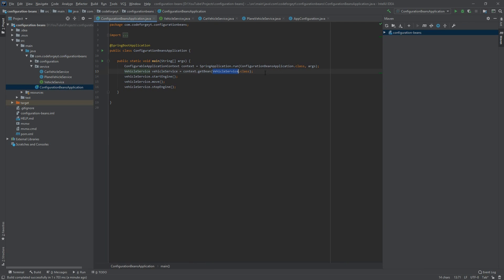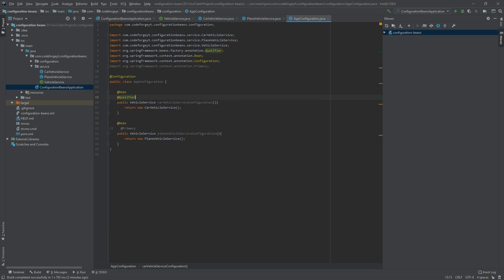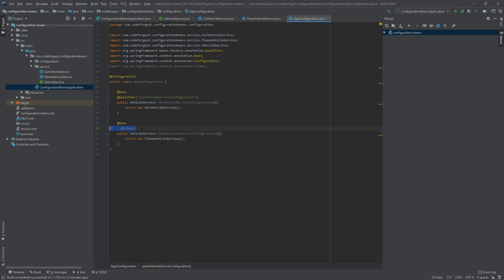We can also mark @Bean methods with @Qualifier annotations to distinguish our beans. We add @Qualifier('carVehicleServiceConfiguration') to the car bean method. We copy it for the plane bean method and change the value to 'planeVehicleServiceConfiguration'. Now let's create an extra service class to use these qualifiers.